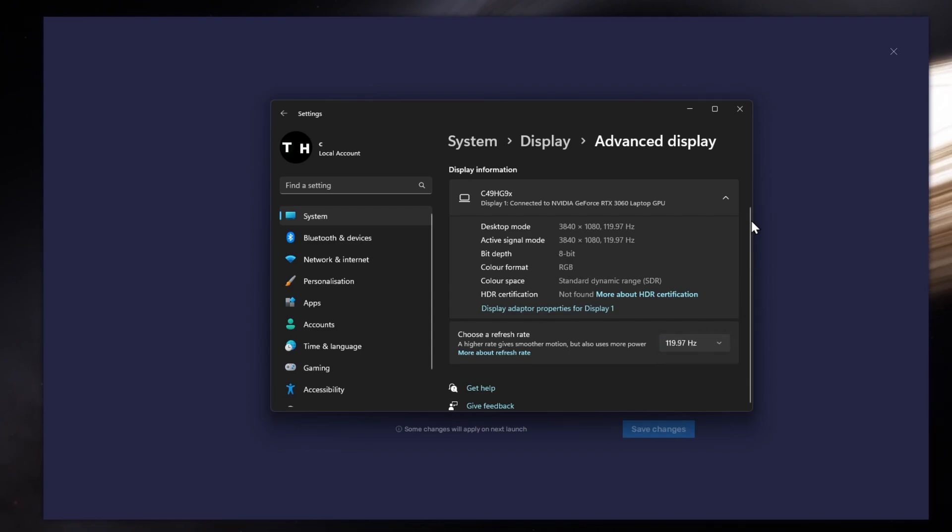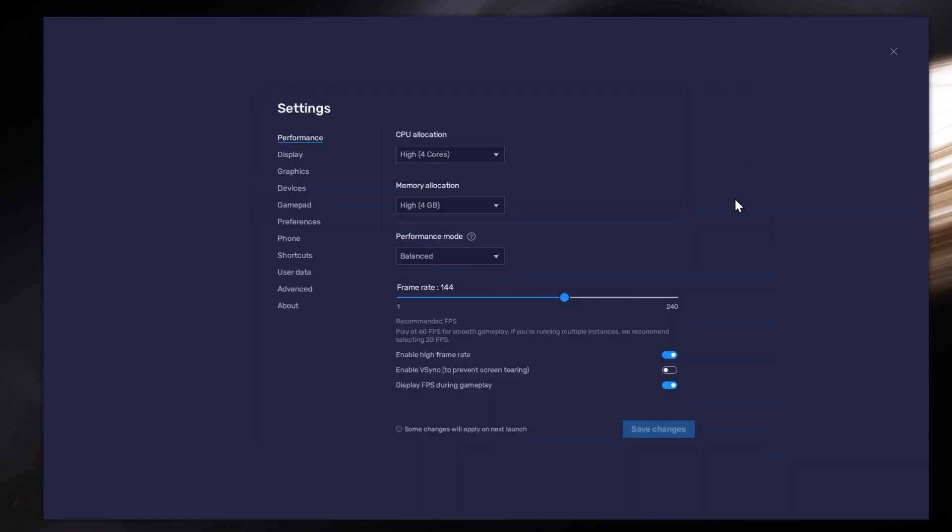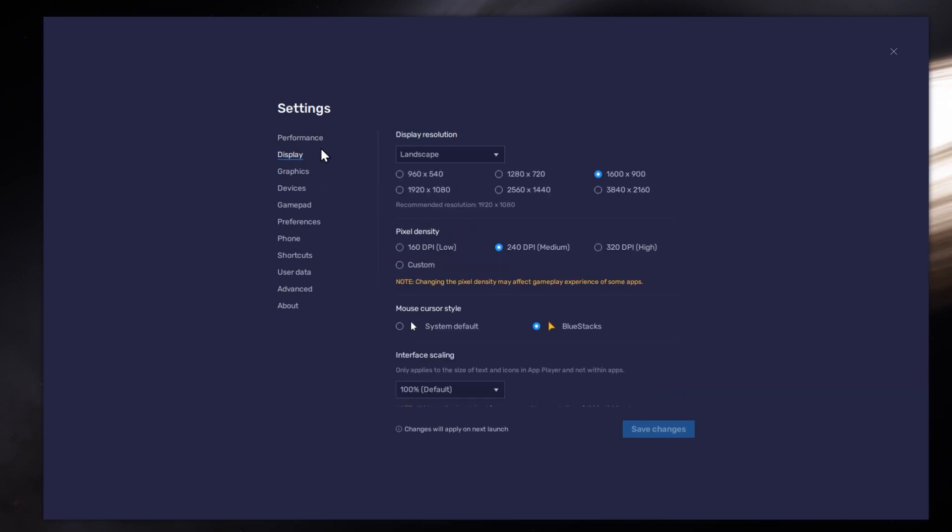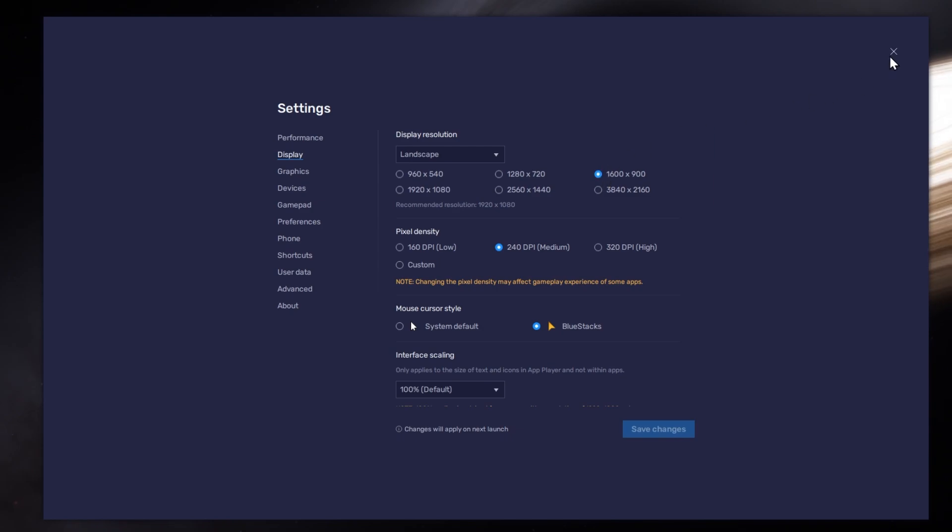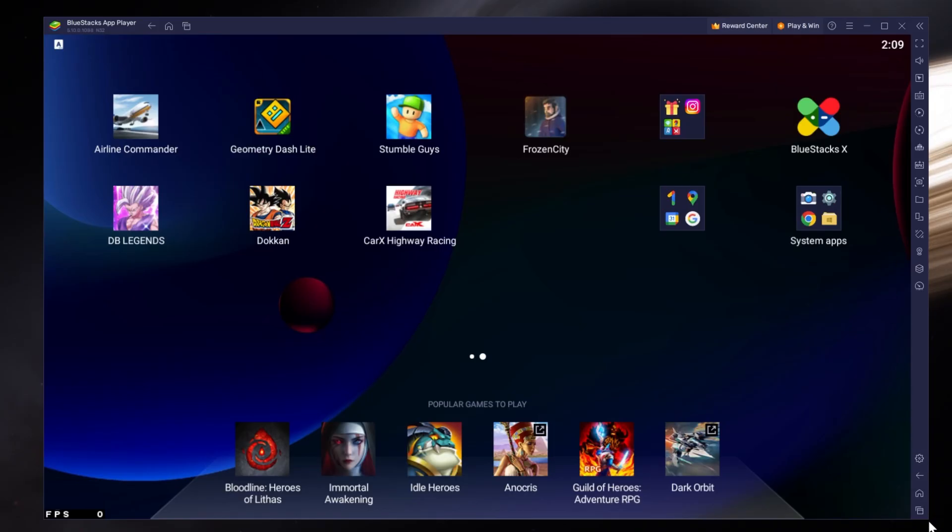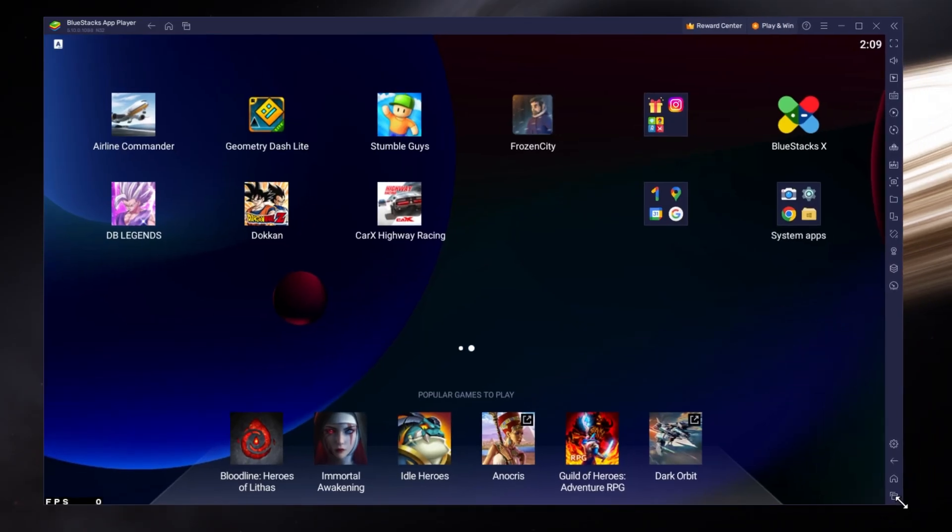Also, if you troubleshoot performance issues, make sure to enable the FPS counter option. In your Display Settings, set the Display Orientation to Landscape and choose a fitting resolution to play Geometry Dash on your monitor. You can also adjust the size of this window by dragging its corners.